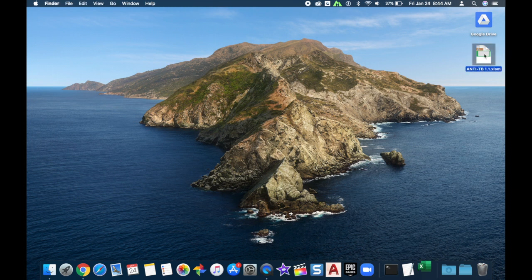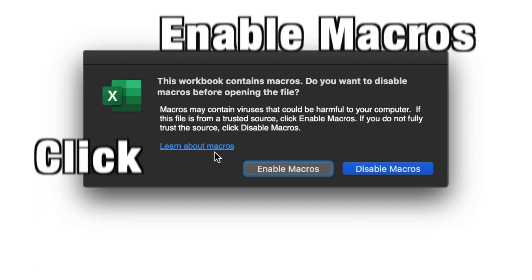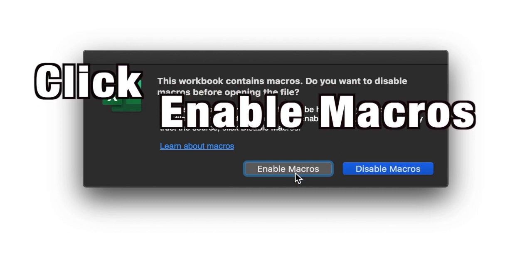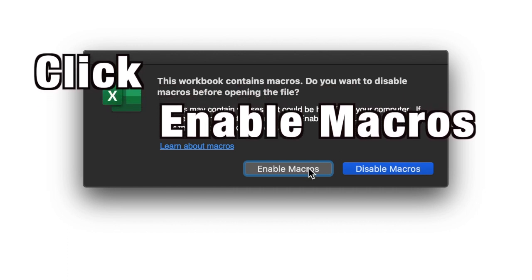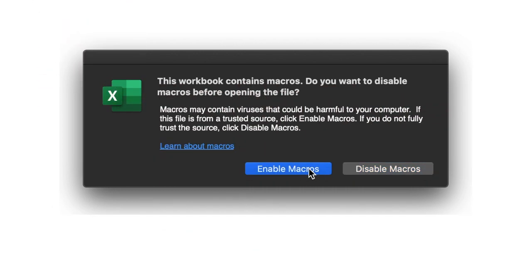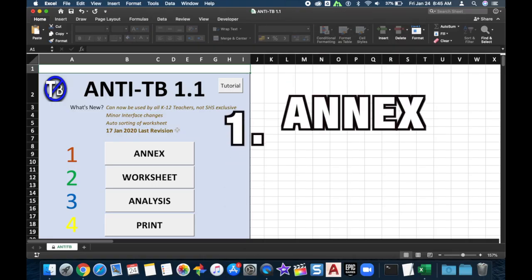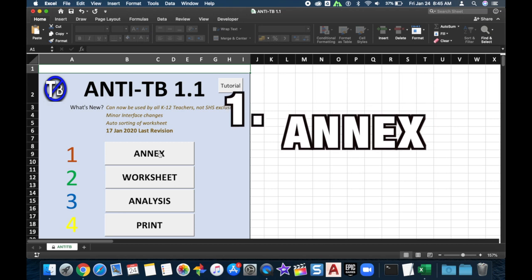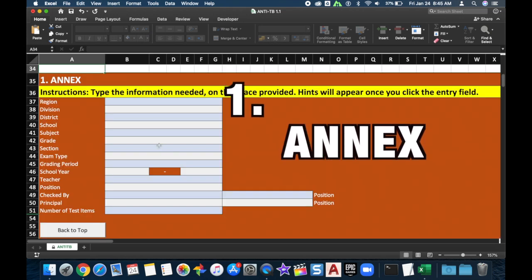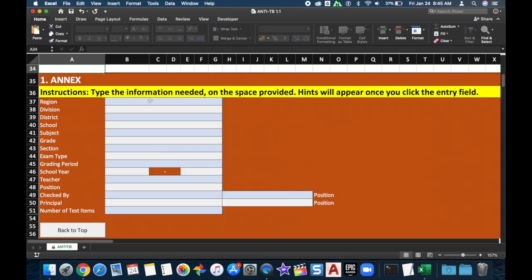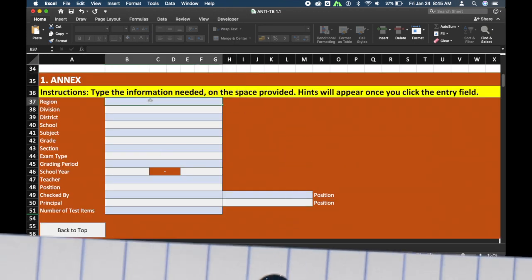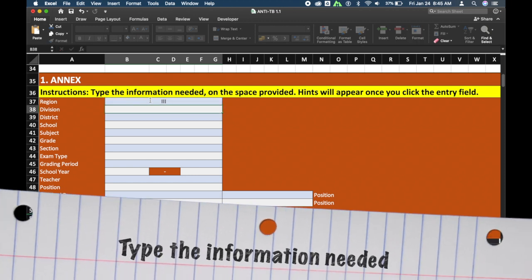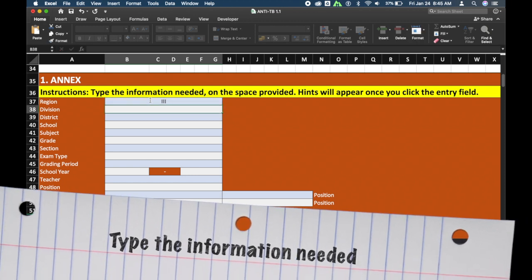When you first open up the program, make sure that you click Enable Macros for the program to run properly. The first tab is Annex. Here you need to type the information needed on the space provided. Hints will appear once you click the entry field.